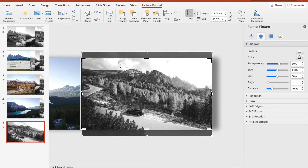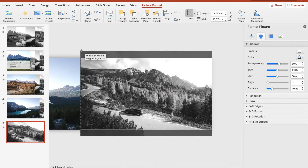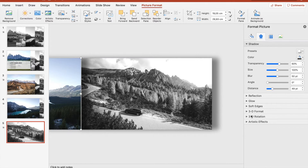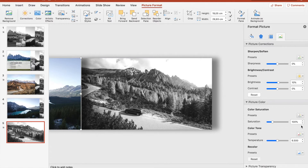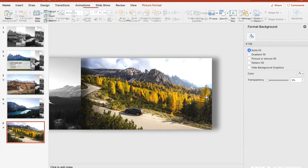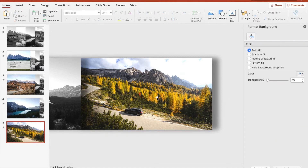A bit more. Again we turn the saturation down for the last picture to zero percent, and for the current one we turn it to 100 percent. That looks nice, so now we can continue.